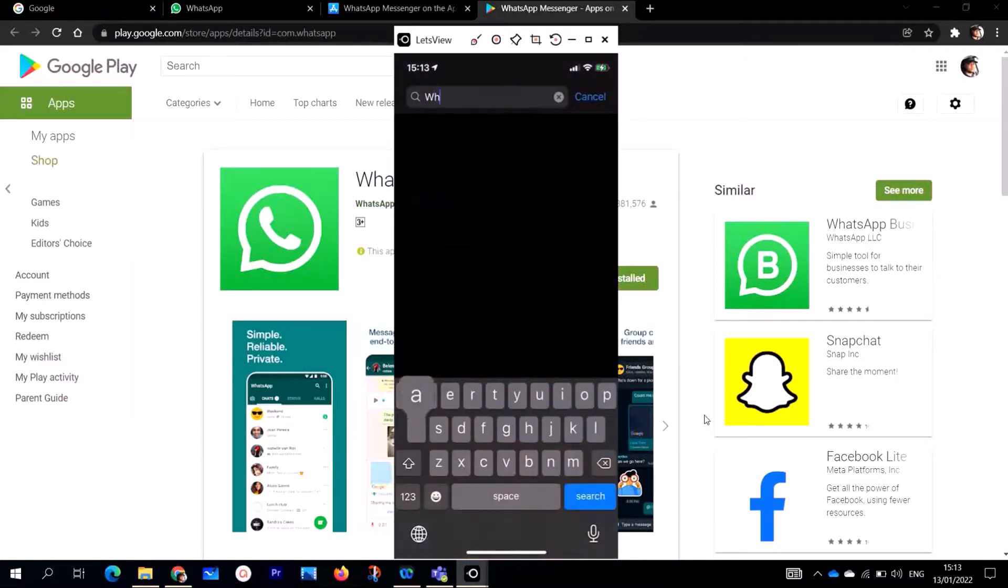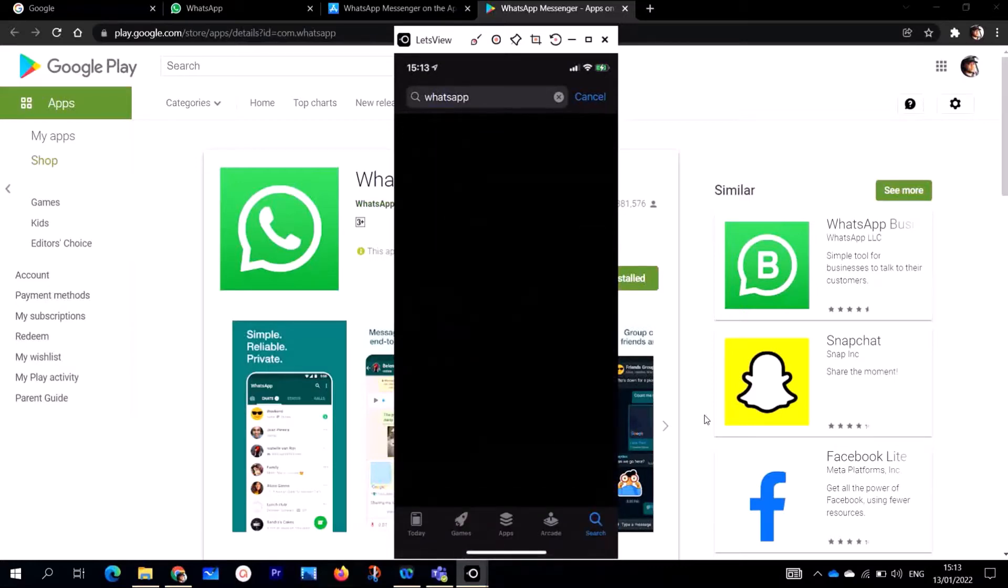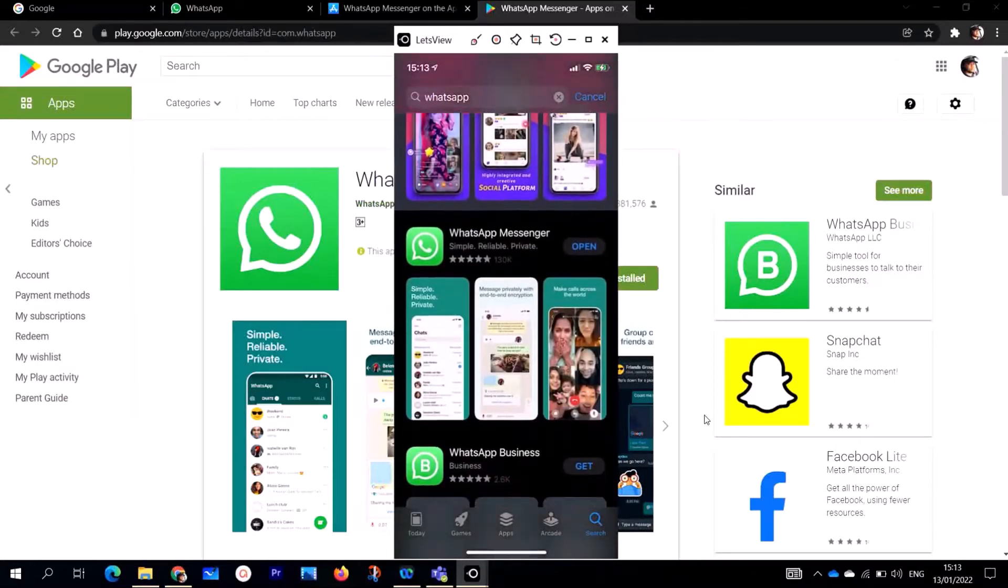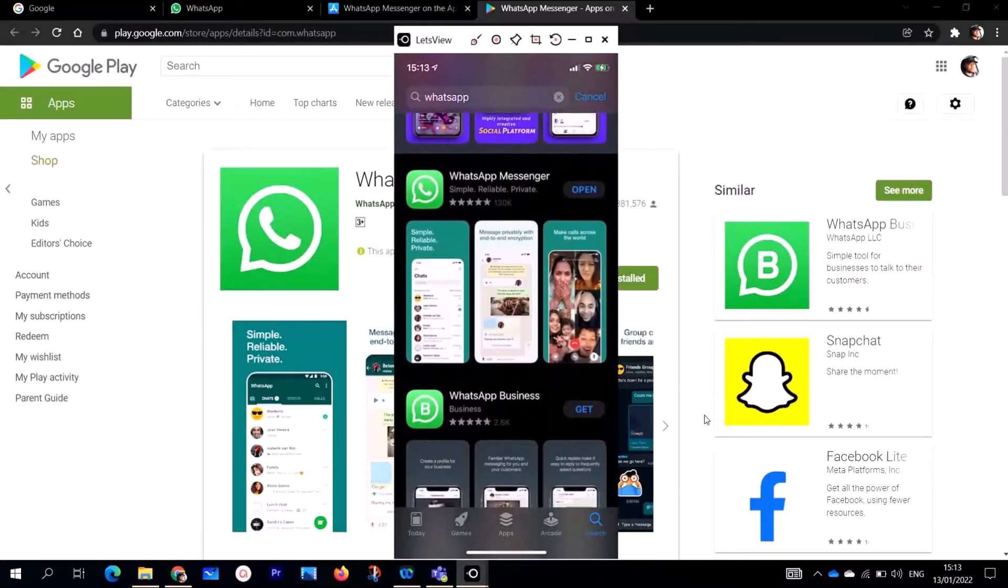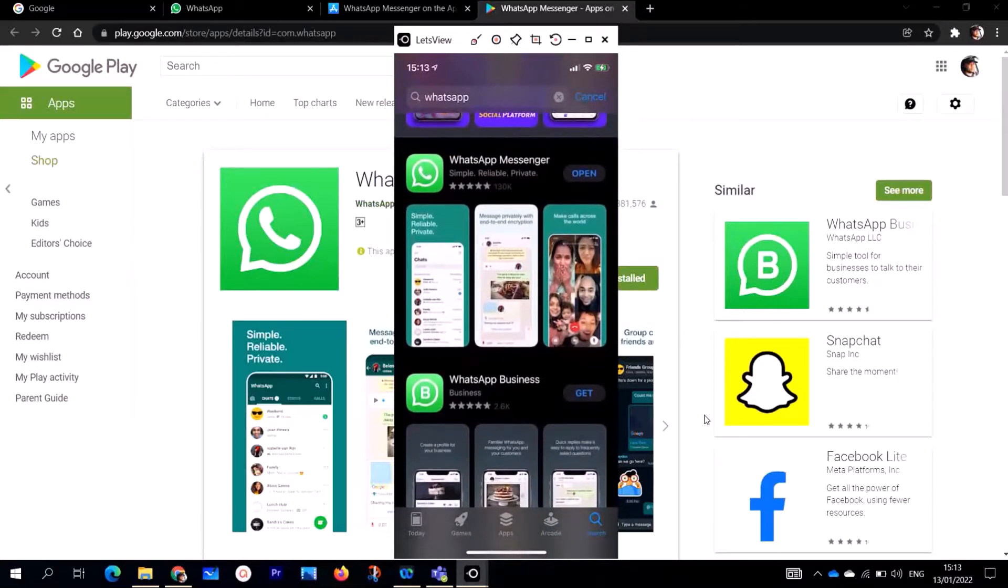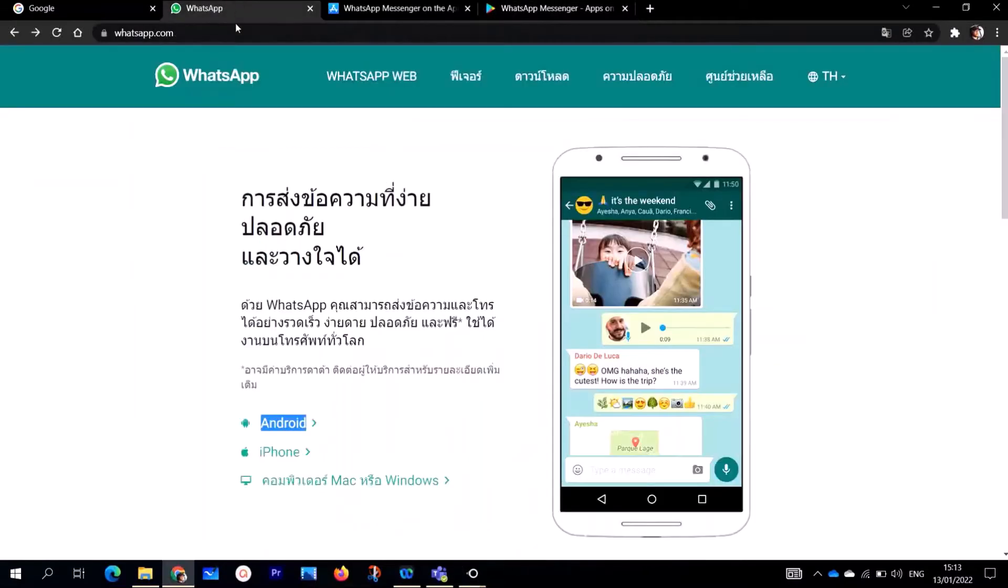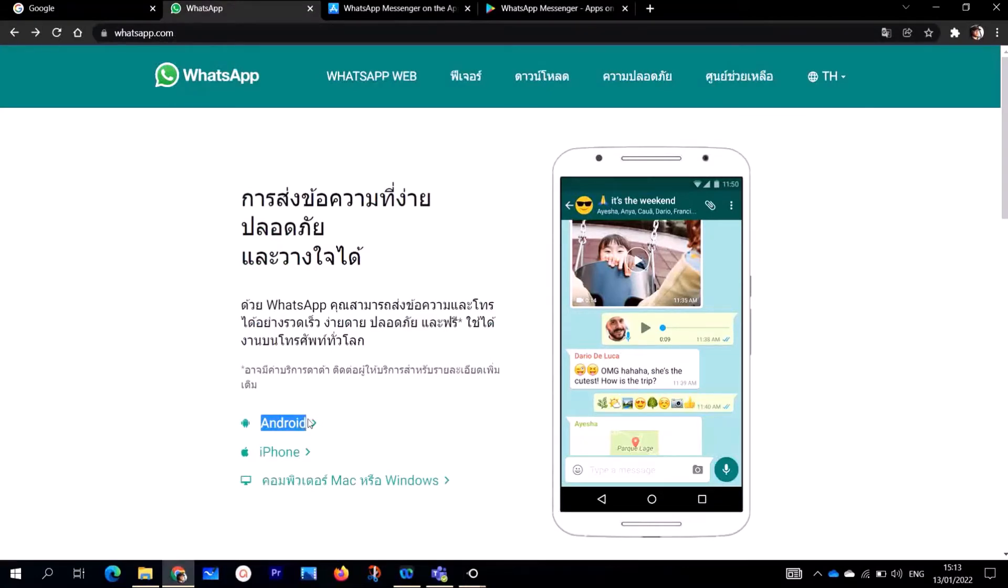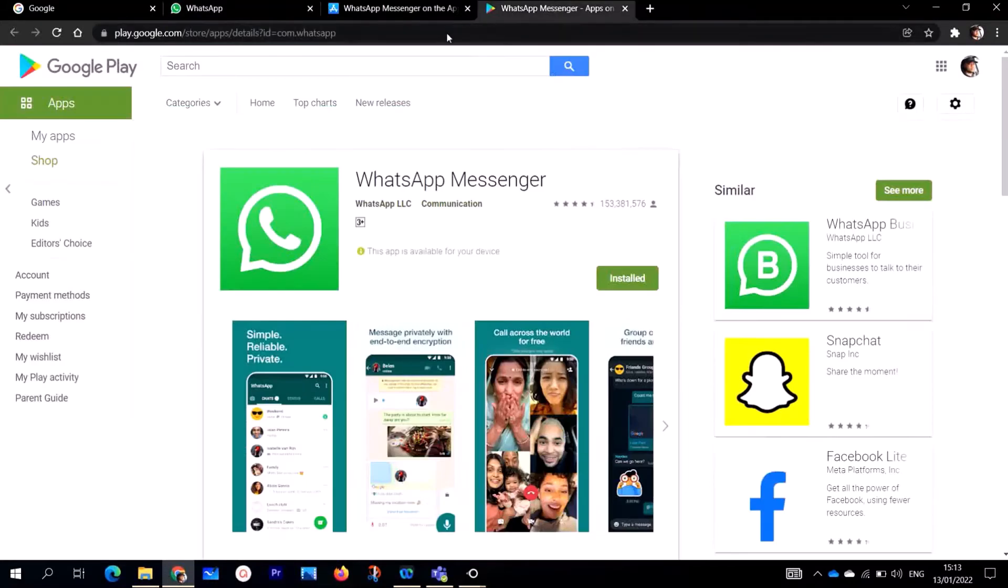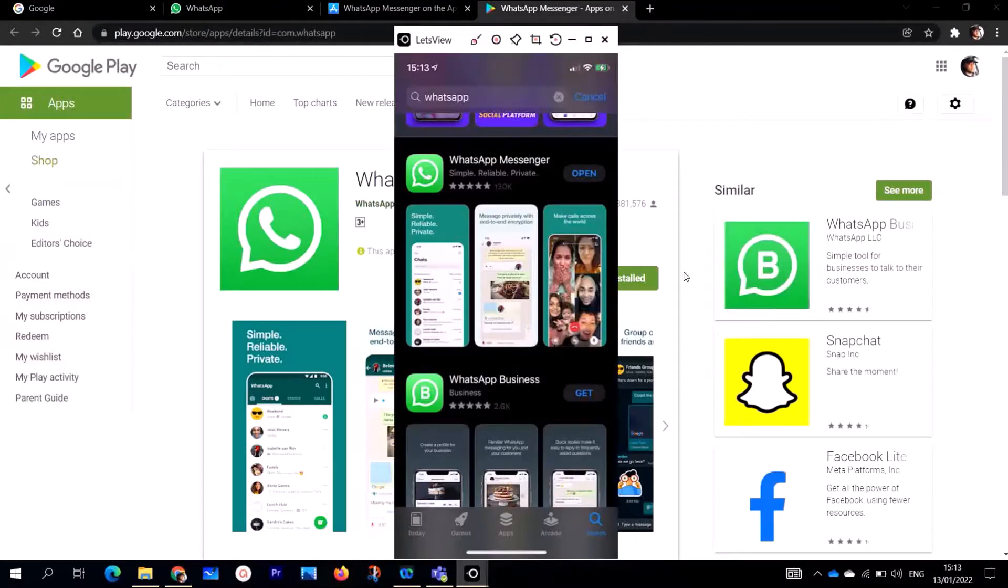Just type here WhatsApp. When you type on WhatsApp, you're going to see the logo. This is the logo of WhatsApp. If you have not installed WhatsApp, go ahead and click on install.